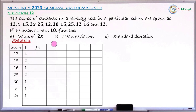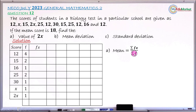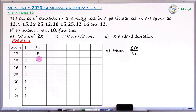Now, finding the mean will enable us to find X, and from X we can find 2X. The formula for calculating the mean is: mean = ΣFX / ΣF. To apply this, we need to find FX — that is, F multiplied by the corresponding score X. So: 4×12 = 48, 2×15 = 30, 1×16 = 16, 2×25 = 50, 1×30 = 30, 1×X = X, and 1×2X = 2X.